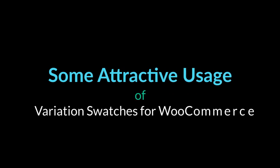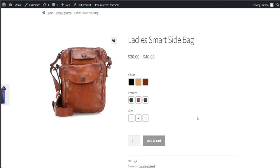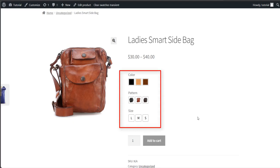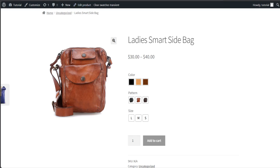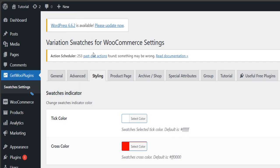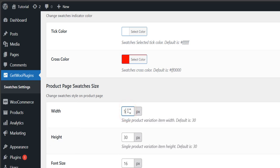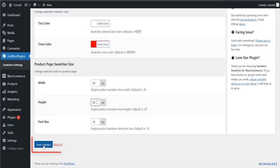Now let's see some attractive usage of variation swatches for WooCommerce. Usage one: swatches size. You can increase your swatches size according to your need. To increase the size, go back to the styling tab of the swatches settings. Here you will find the product page swatches size option. Now change the width and height from the box, then click the save changes button.